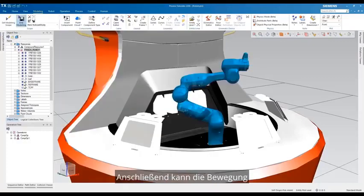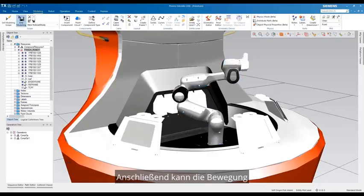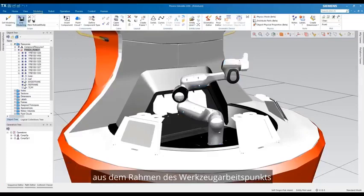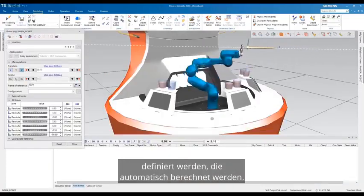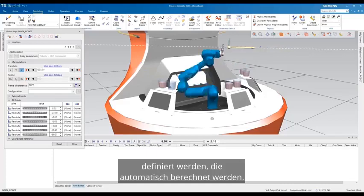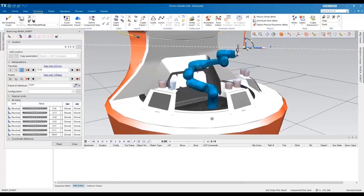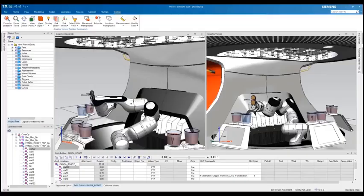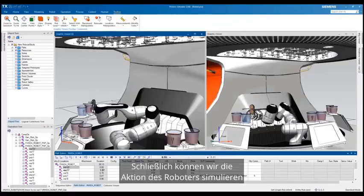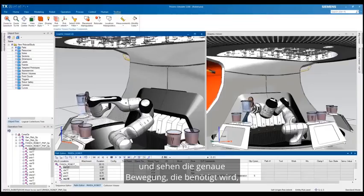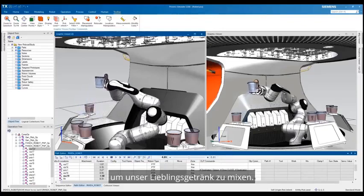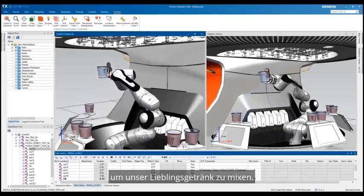The movement can then be defined from the tool center point frame using inverse kinematic movements that are calculated automatically. Finally we can simulate the action of the robot and see the exact movement needed to mix our drink of choice.